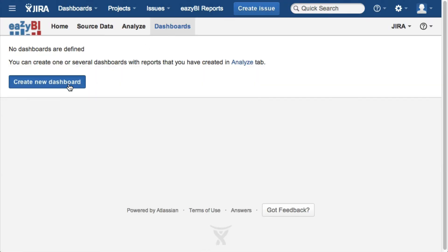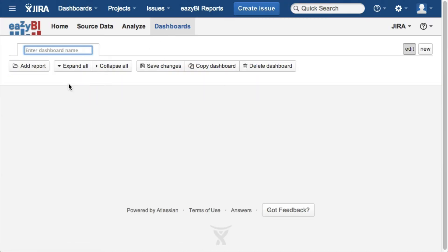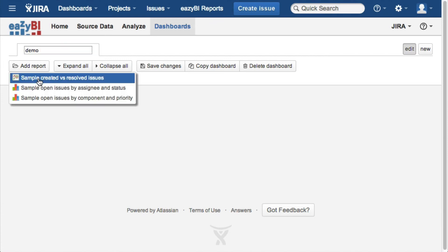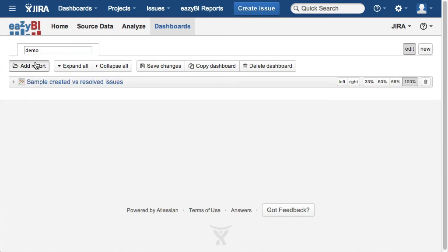When you have created many reports, you can create dashboard pages to get summary overview of your Jira issues.